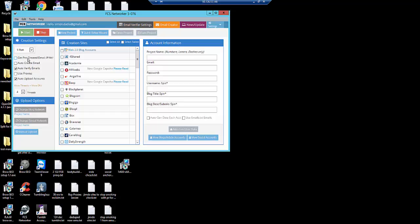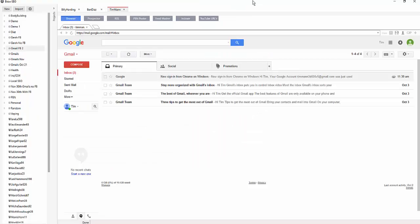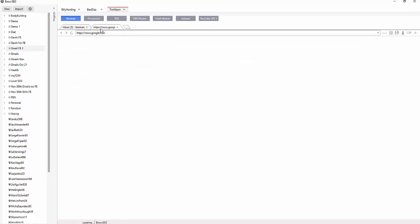If you just want accounts to get stuff up there and quick links, the pre-created option is awesome. But if you want to get a little bit more custom, this is how I do it. I'm not gonna auto-verify emails — I'm gonna use proxies and give it to my VAs to verify the emails. I want to keep things very clean and have all the accounts working.